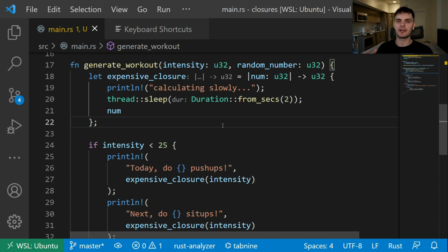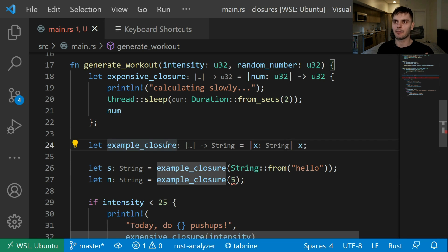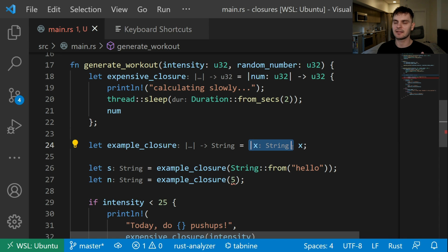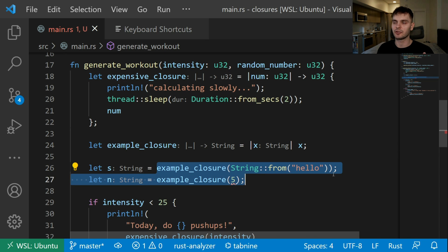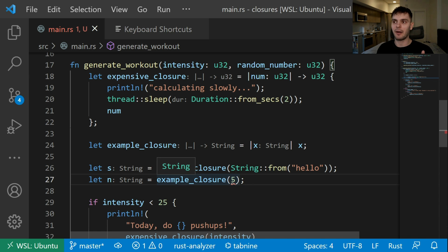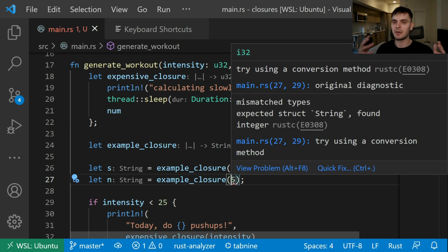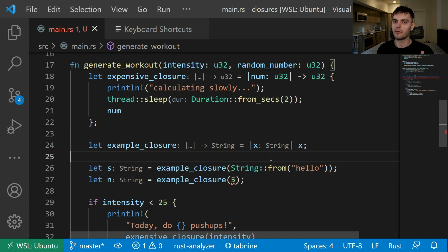Note that closure definitions can only have one concrete type inferred for each input parameter. For instance, here we have a variable called example_closure, which is equal to a closure that takes x and returns x. Because the closure is used on line 26 with a string, the compiler infers the input parameter type is a string. But then on line 27, we call our example_closure with an integer. The compiler will complain with a mismatched types error — we're expecting a string but we get an integer. So the first type passed into our closure becomes the concrete type of our input parameters.